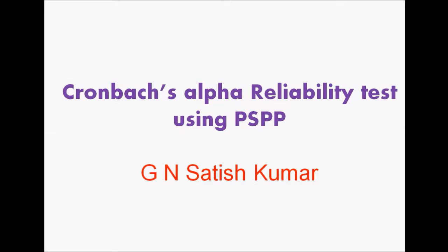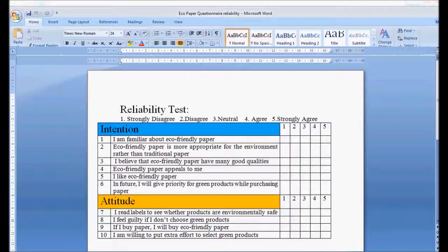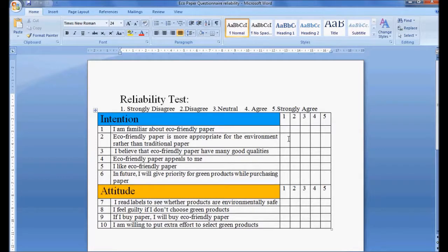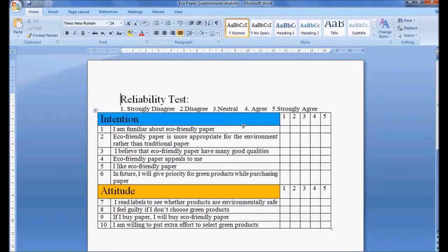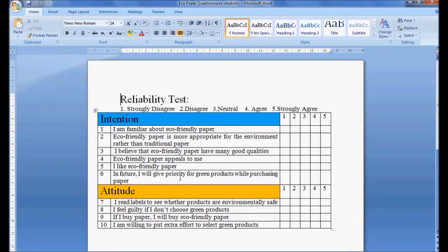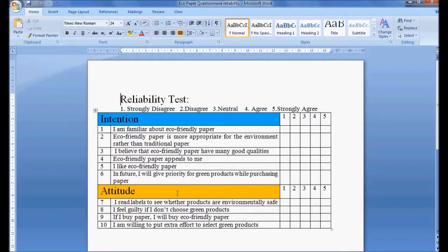For discussing Cronbach's alpha reliability test I am using an example about eco-friendly products. The researcher wants to know two unobserved variables: intention and attitude of respondents towards eco-friendly products. To know intention, he has used six variables which are called observed variables, and to know the unobserved variable attitude, four variables are used.